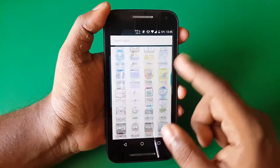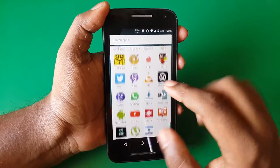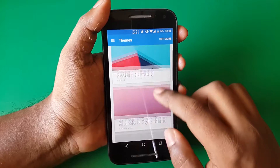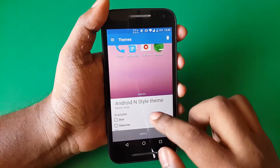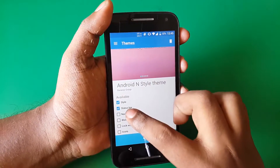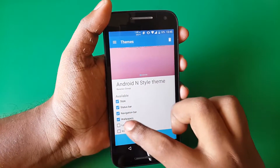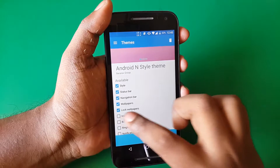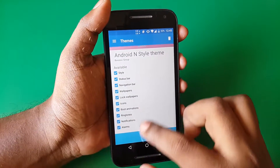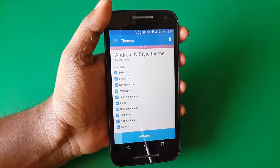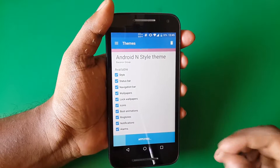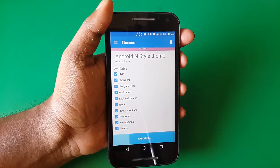As you hit the app drawer icon, you can see we get that vertical app drawer, which is standard from Android 5.1. Then go into the themes app, select the Android N style theme, select each and everything from the list, and just hit apply. Give it a couple of minutes.